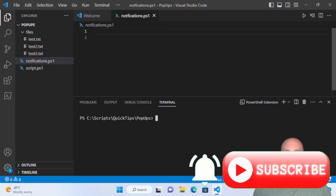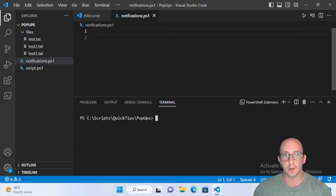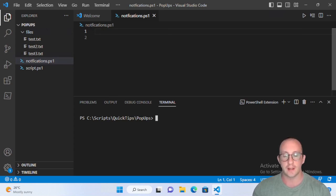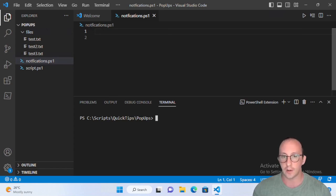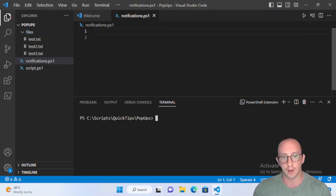Welcome to a PowerShell quick tip video. In the last video we looked at creating simple GUI pop-ups for user interaction. There is another way to communicate with users — notifications at the bottom right. You may have already seen these from Windows, but we can create them with PowerShell. This is very useful for scripts running in the background, to let you know a script is done, has encountered an error, or is making progress.